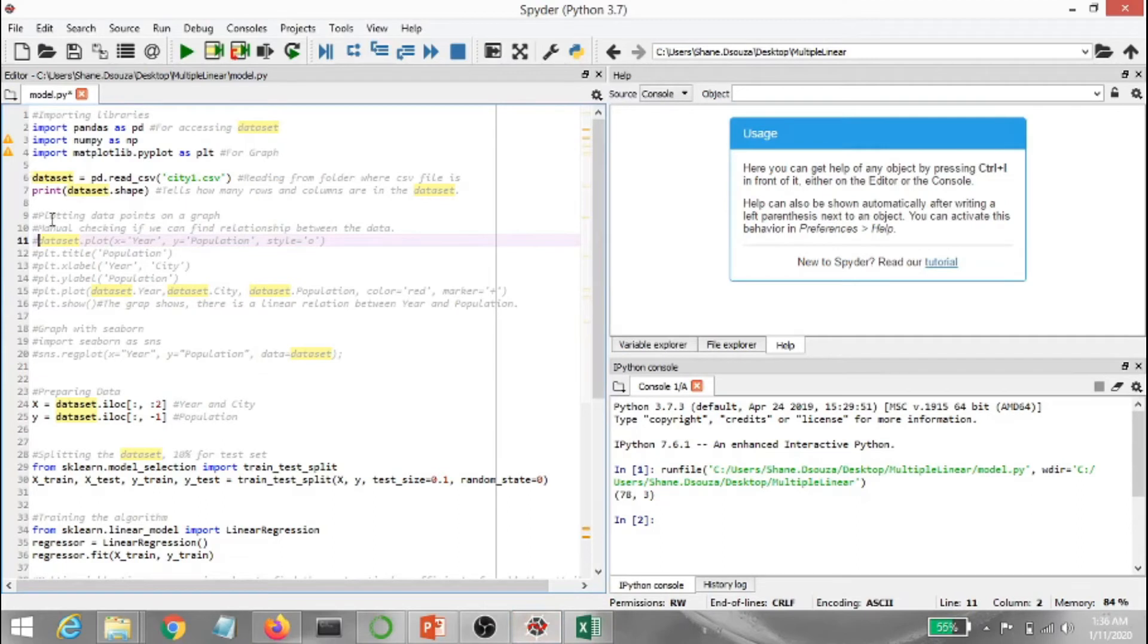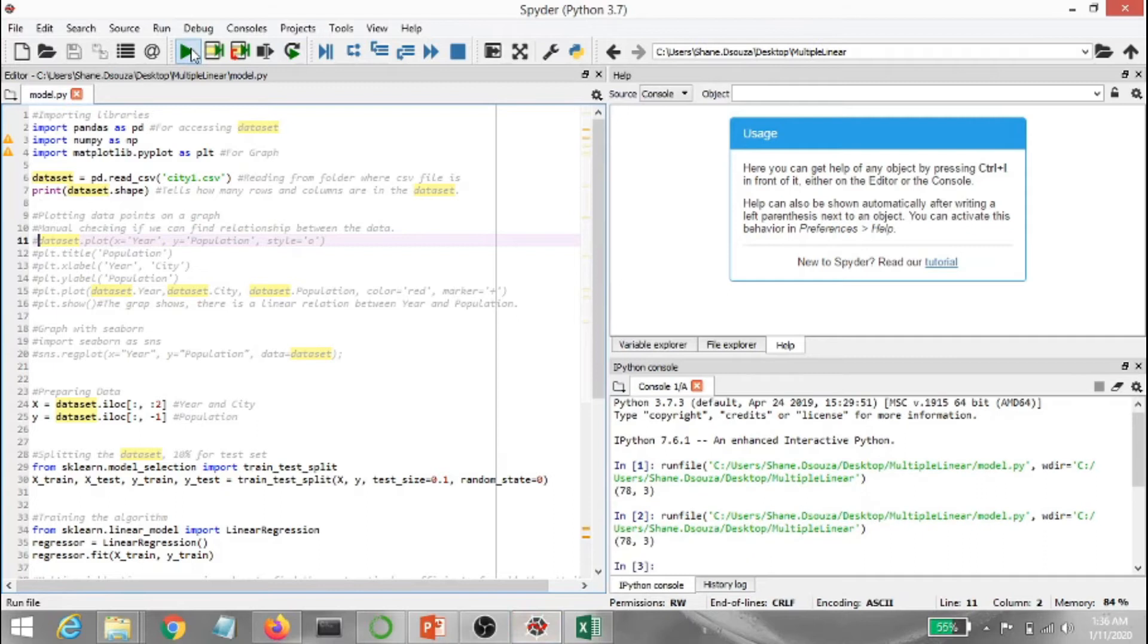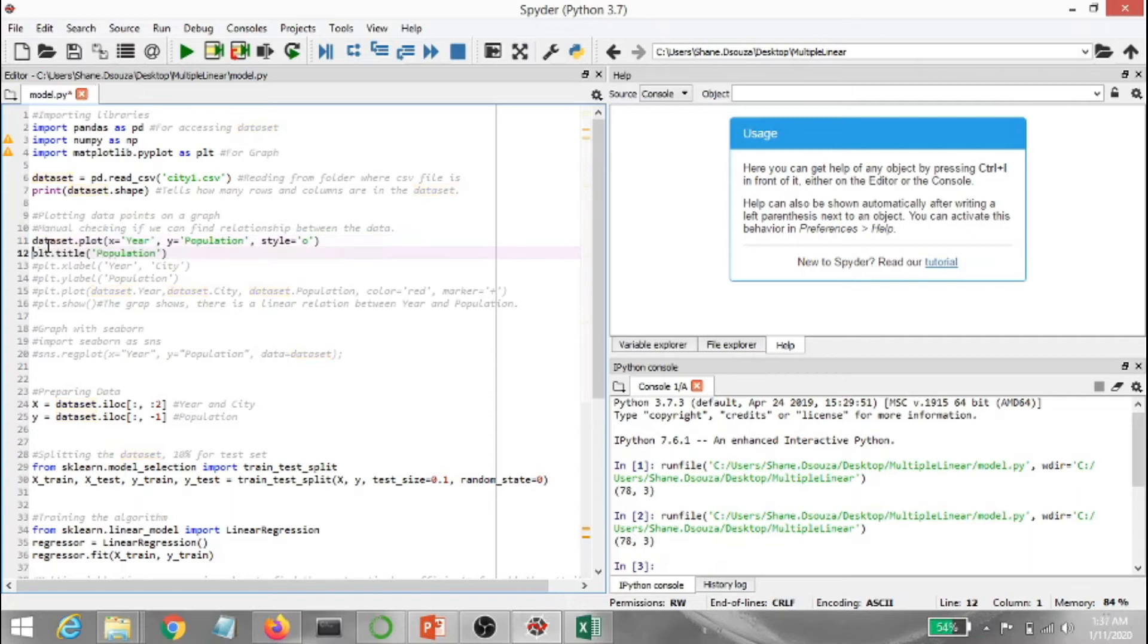Alright, so let's go ahead and I'm going to print the dataset shape as well just to show all the number of rows and columns. It has 78 rows and three columns, that's correct. Now I'm going to show the graph as well.